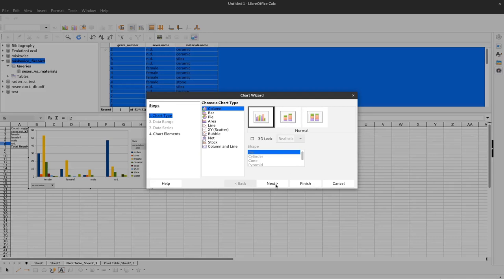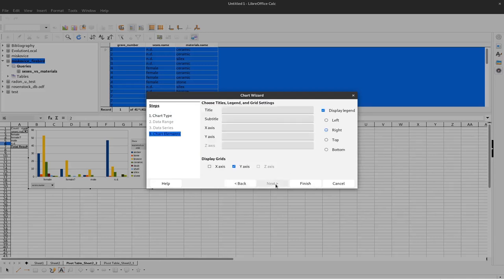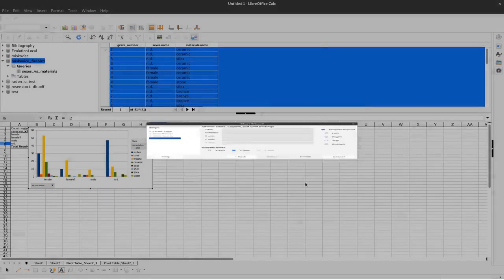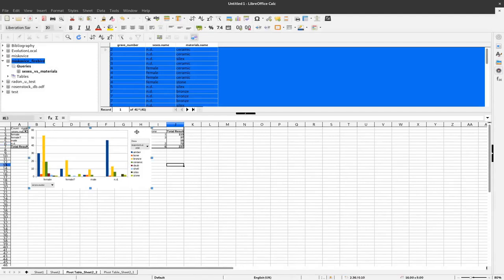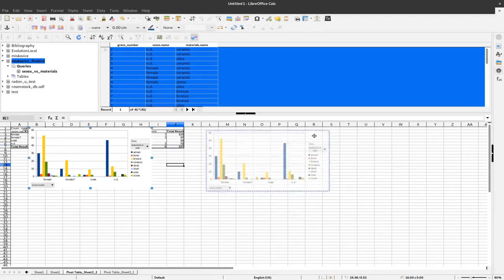And I can just rephrase some of the information here, the title and subtitle. I will not do that because we did that before. I just click on finish.